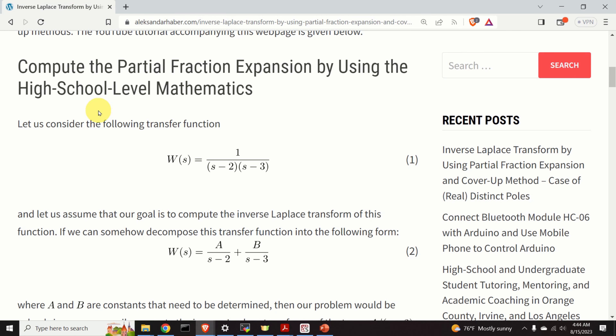In this video tutorial, I will explain the cover-up method. This method is a very powerful approach for computing the partial fraction expansion and for computing the inverse Laplace transform. However, before I explain this powerful method, let's first go back to the basics and explain how to compute the partial fraction expansion using high school level mathematics.